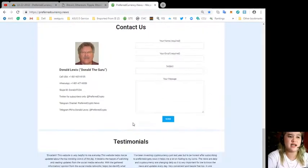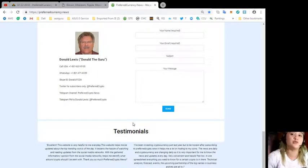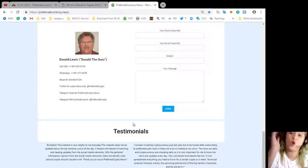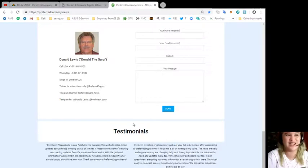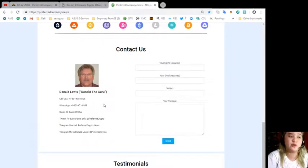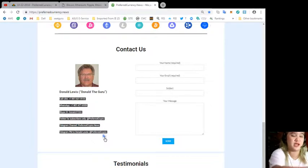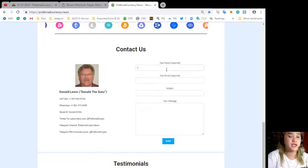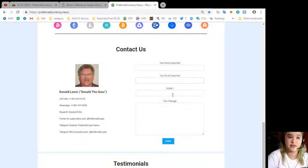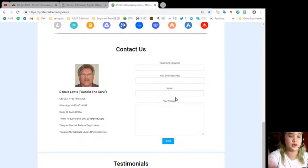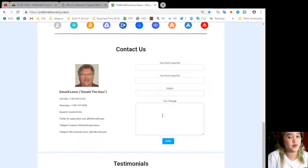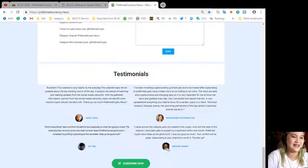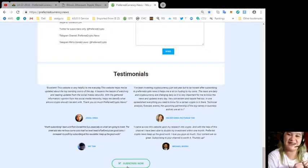If you will visit this site and you are not sure if you will subscribe or not, you can contact Donald Lewis. All his contact information is available on the website. Be sure to give your name, your email address, subject is optional, and of course your message and then just hit send. So what are you waiting for? Subscribe now.